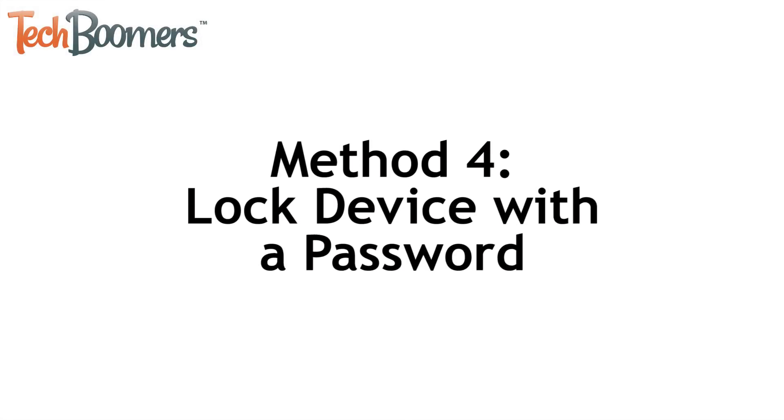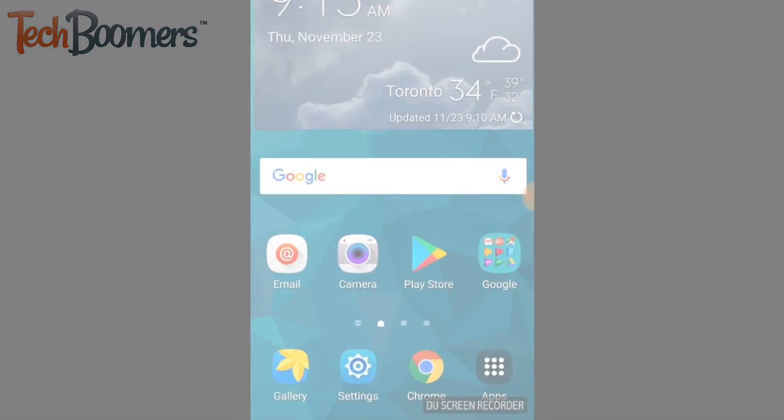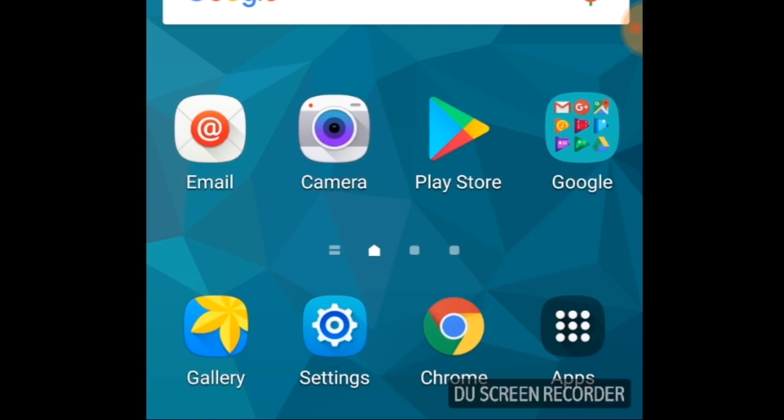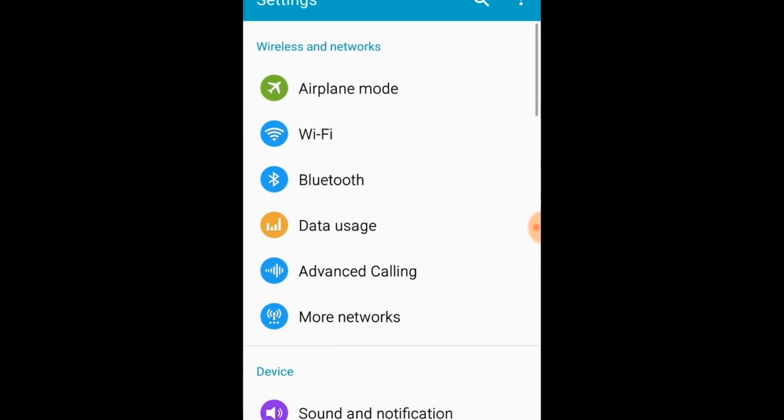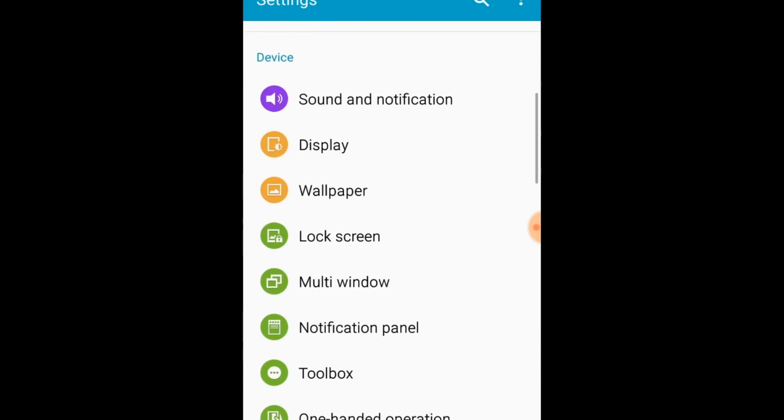The last method we recommend using to hide your apps from being seen by others is to lock your device with a password. To set this up, open your device's settings. Then scroll down and tap security.